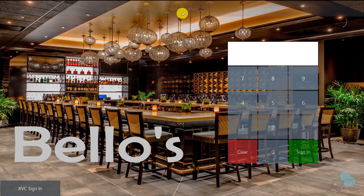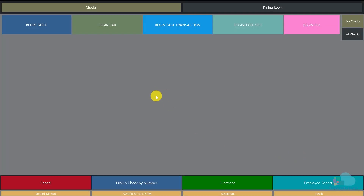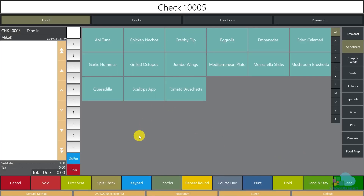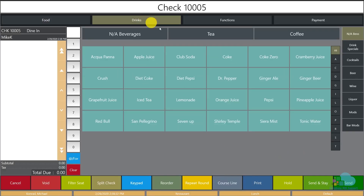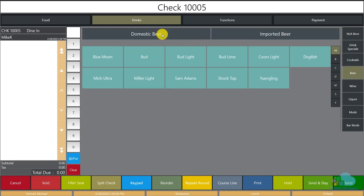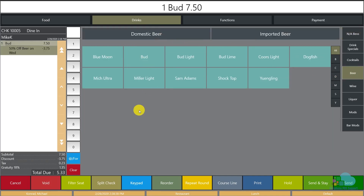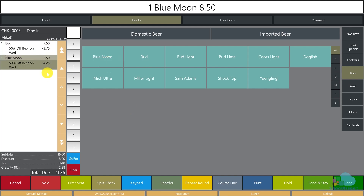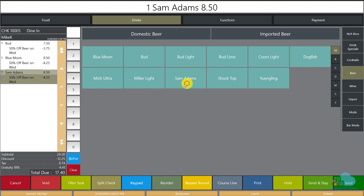At the workstation, I click quick update, sign in, begin a fast transaction, navigate to drinks > beers > domestic beers, and order a Bud. The price shows $7.50 but the promotion kicks in and brings it to $3.75. Ordering another beer at a different price confirms the 50% discount applies correctly across different items.